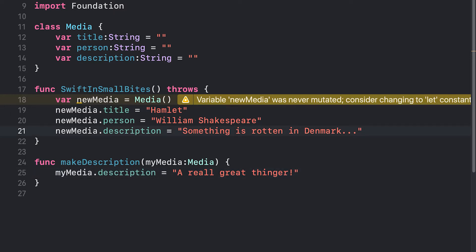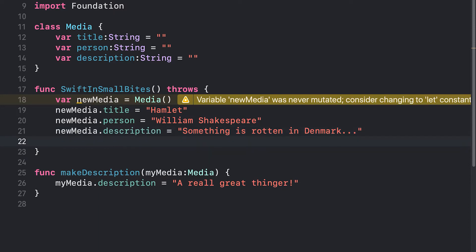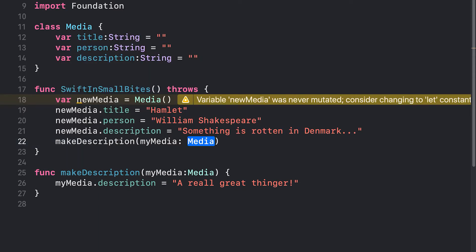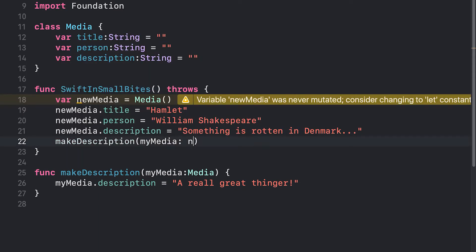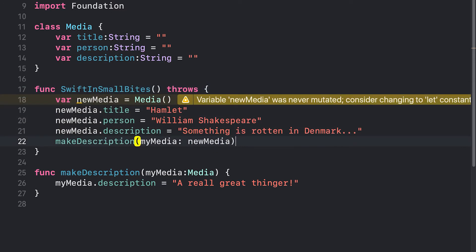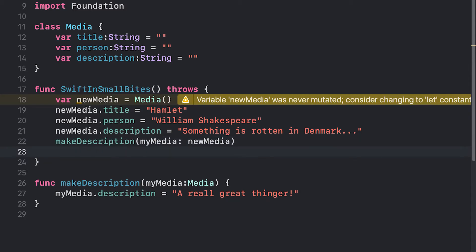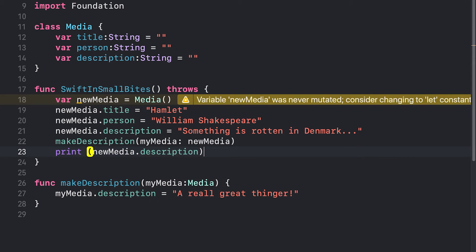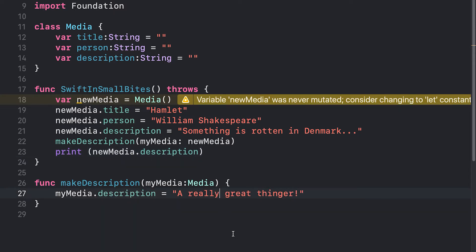Let's call our function from Swift in small bytes. And to make sure it worked, let's print out the description. So I've created a new media object. I set its description to something as rotten in Denmark, but then I called make description, which should change my media.description to a really great thinger and then print that description out.